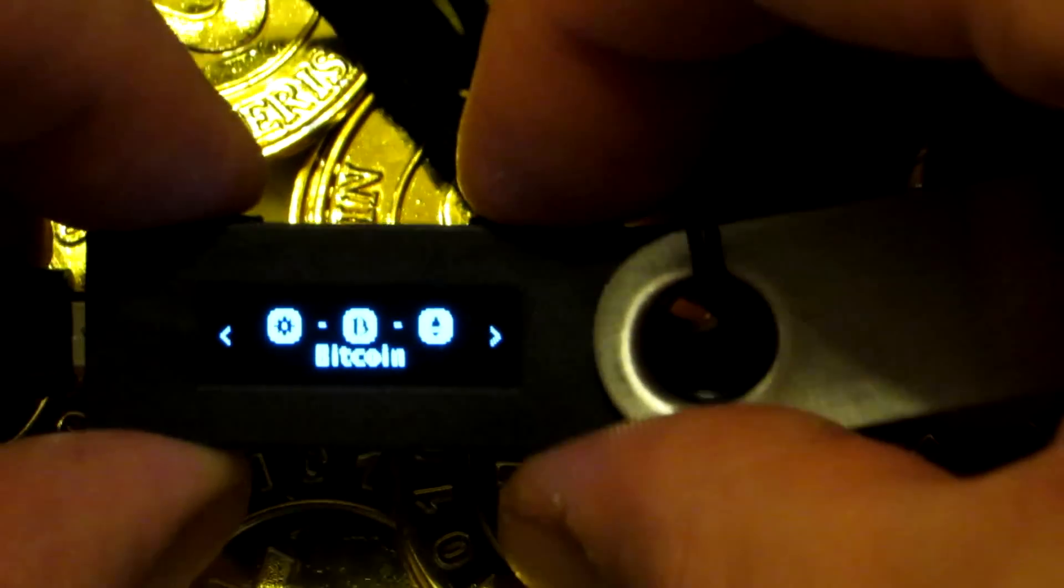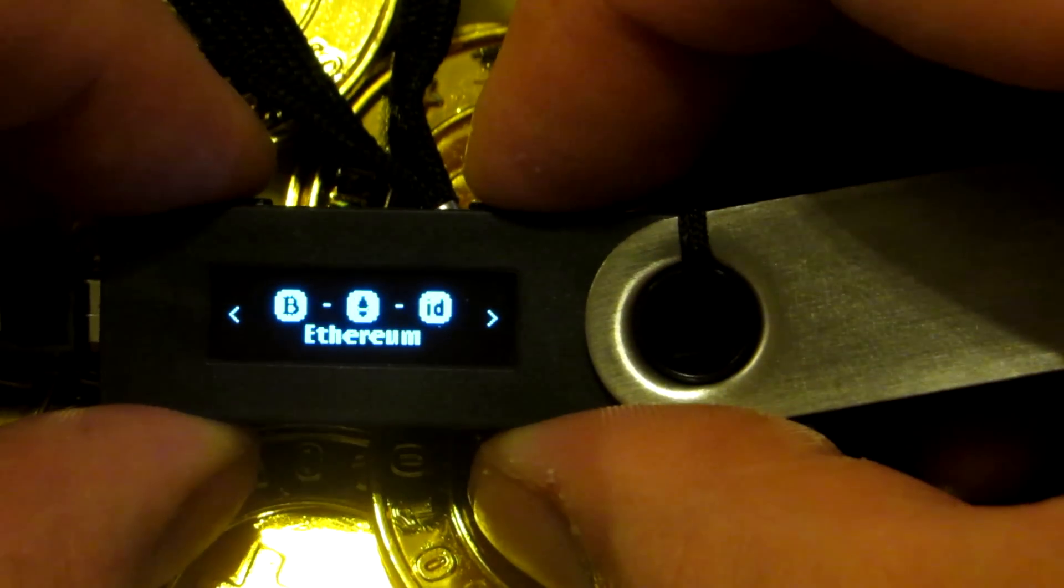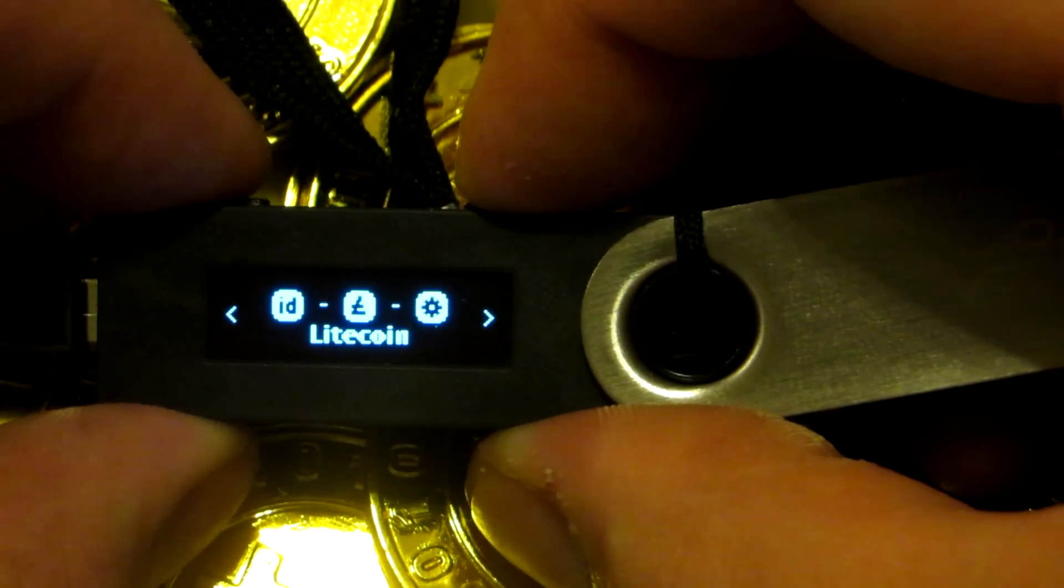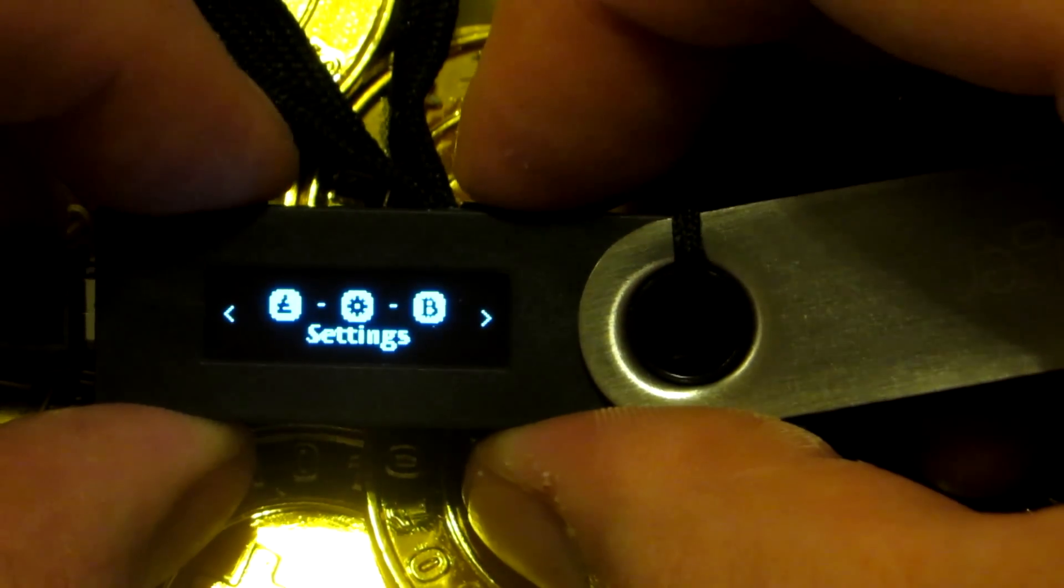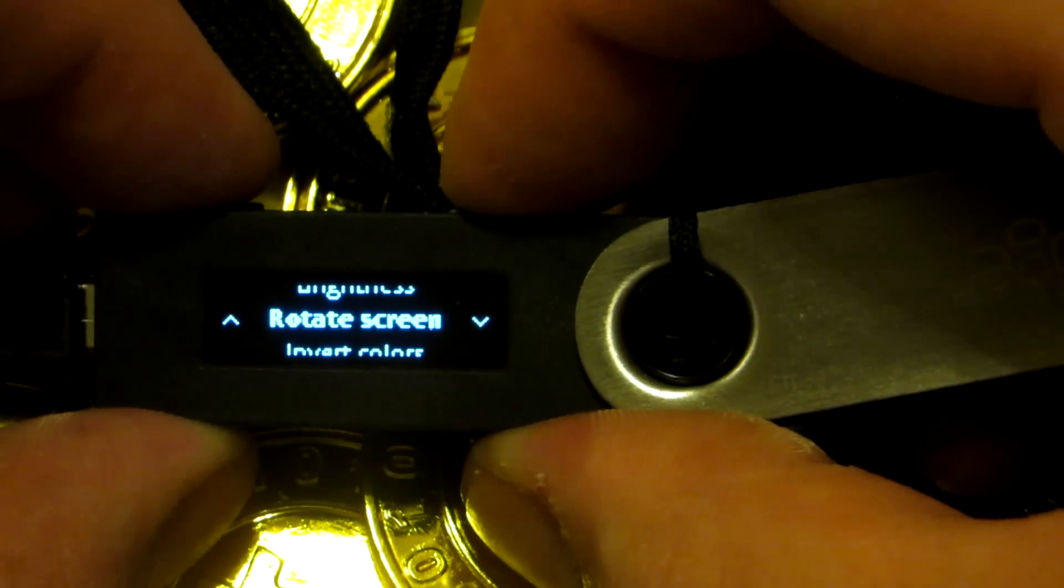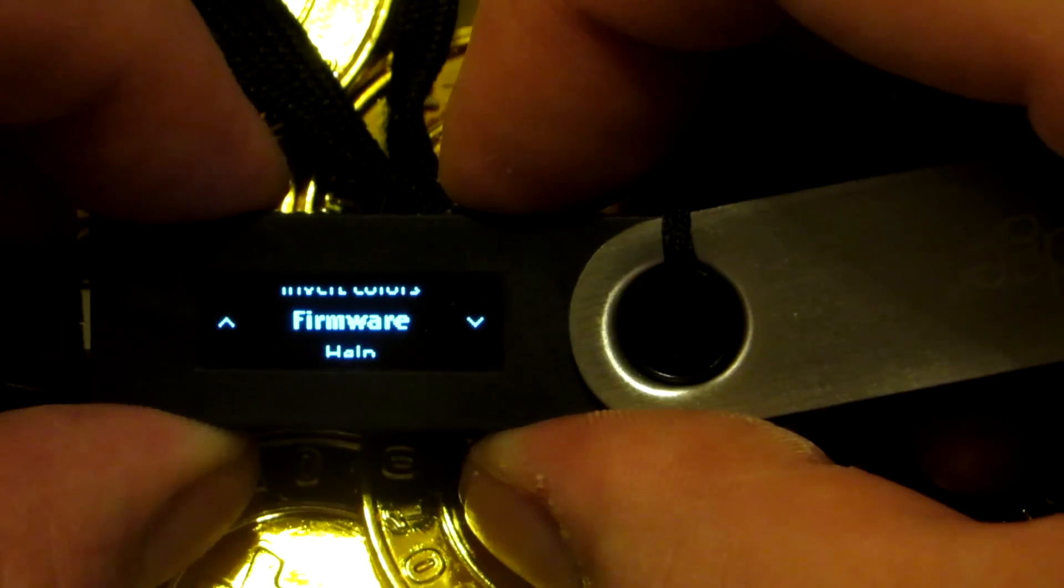If we take a quick look at the OLED display on the Ledger Nano, we can see that it comes pre-installed and set up with Bitcoin, Ethereum, FIDO U2F, and Litecoin. We can check out the settings menu.